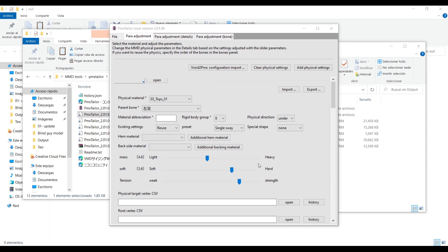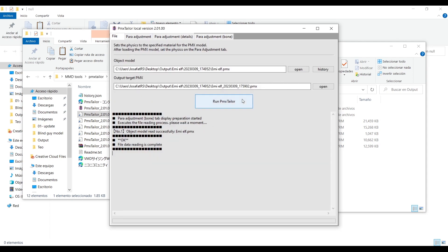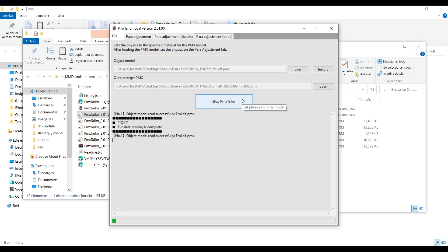Once that's done, return to the first tab, click here and it should create a new PMX file with physics.